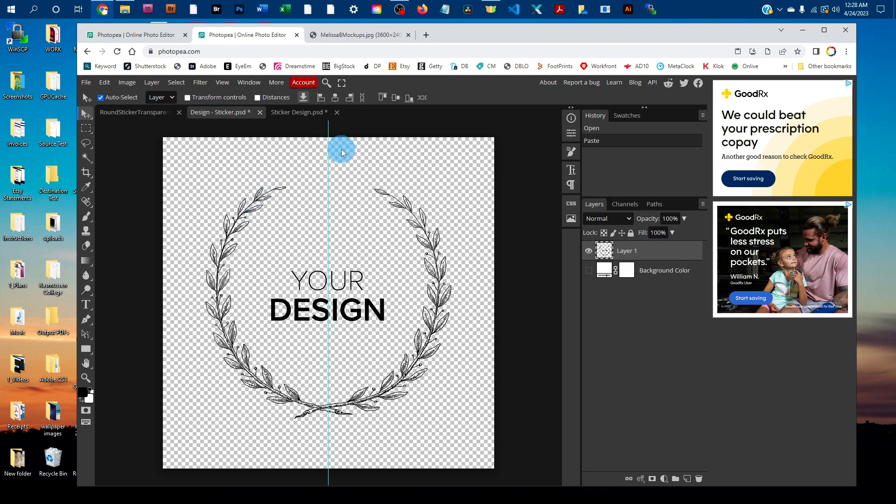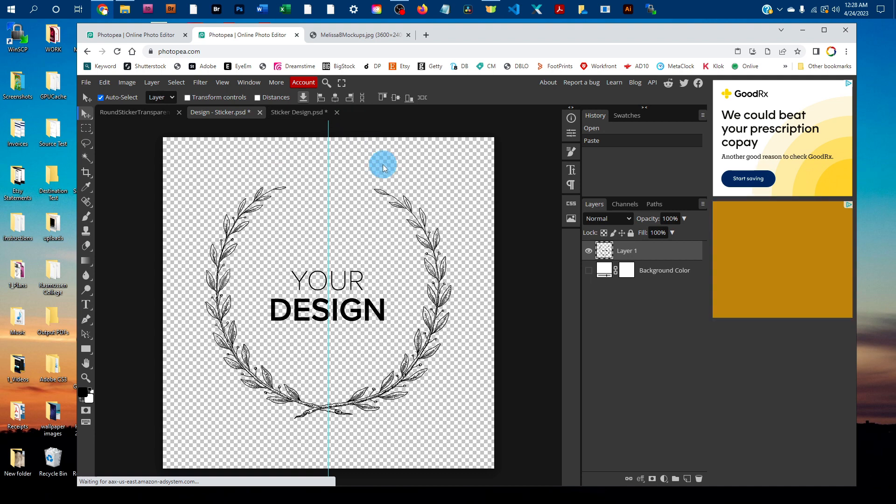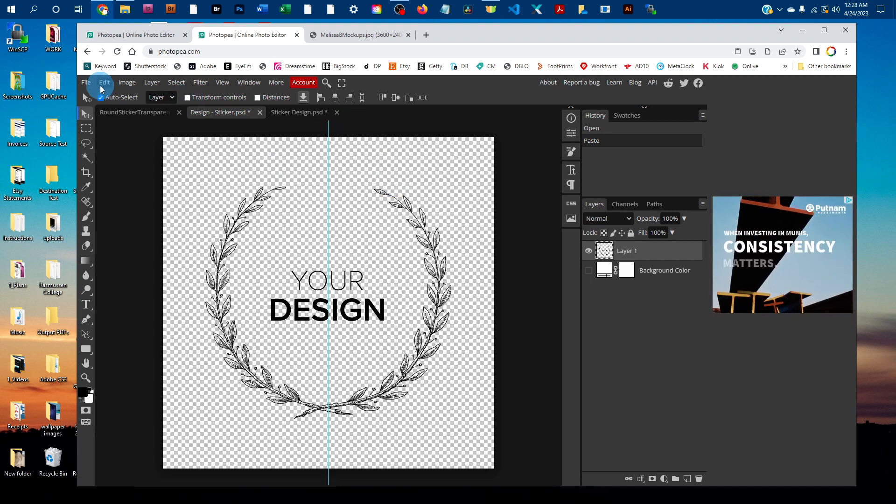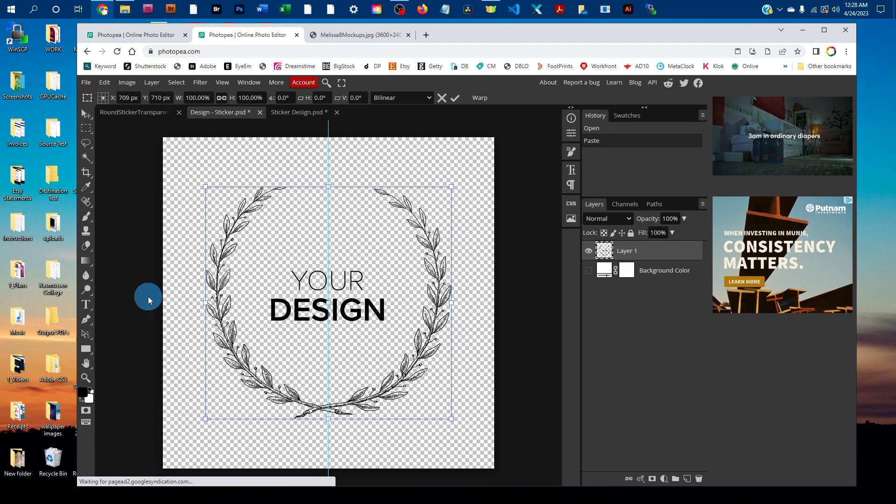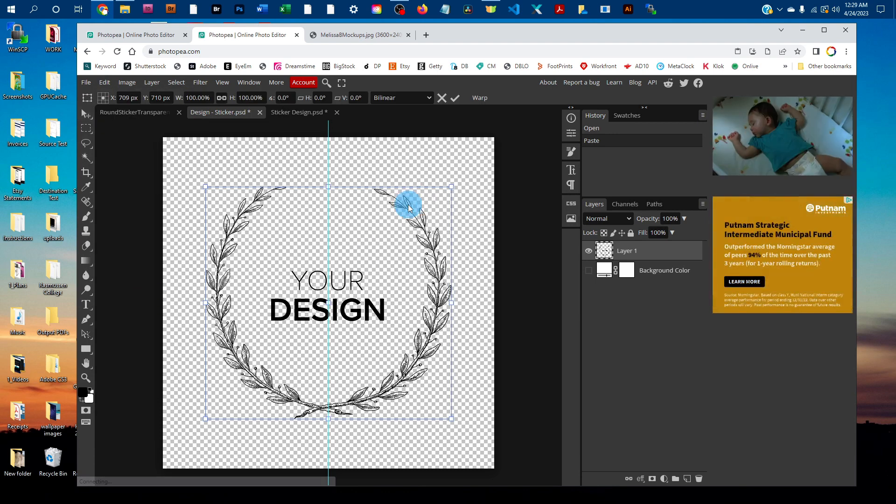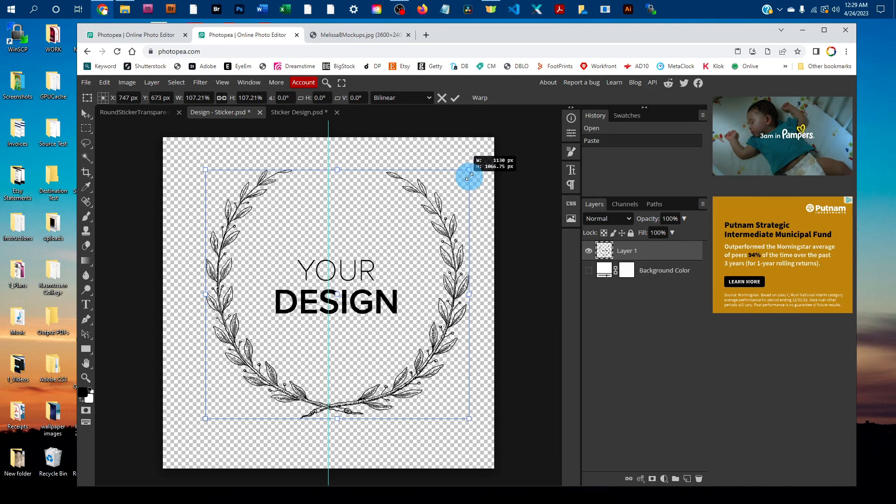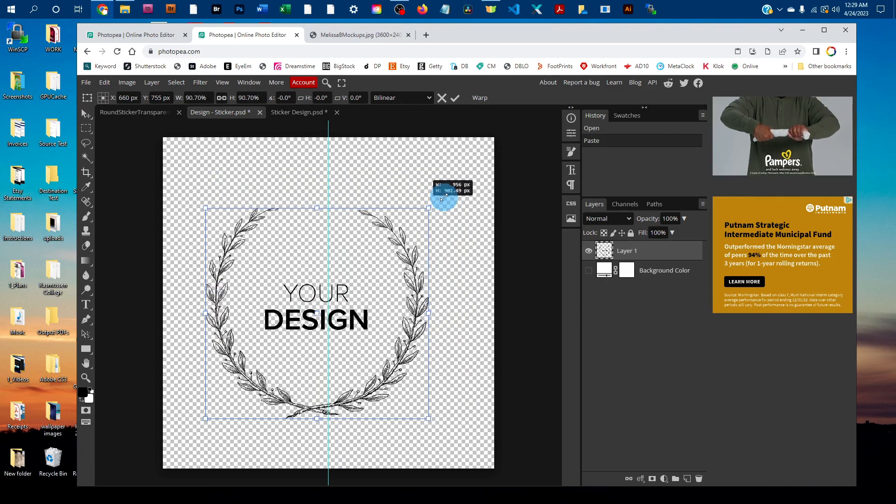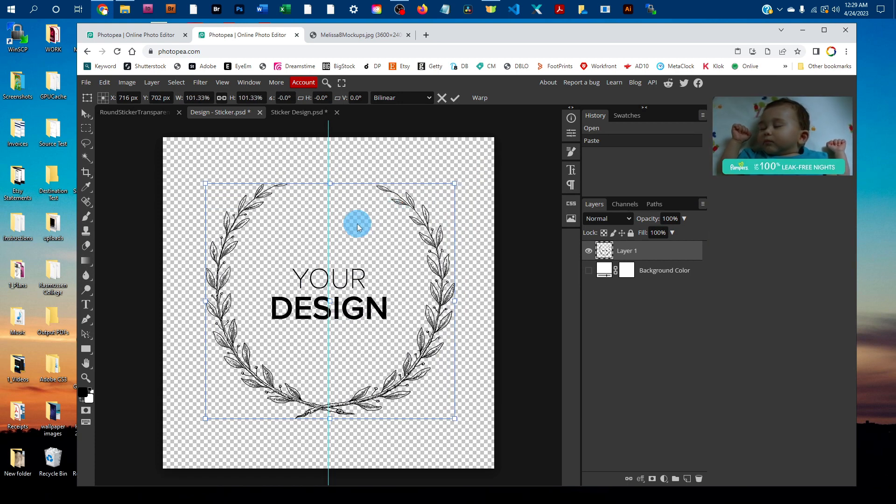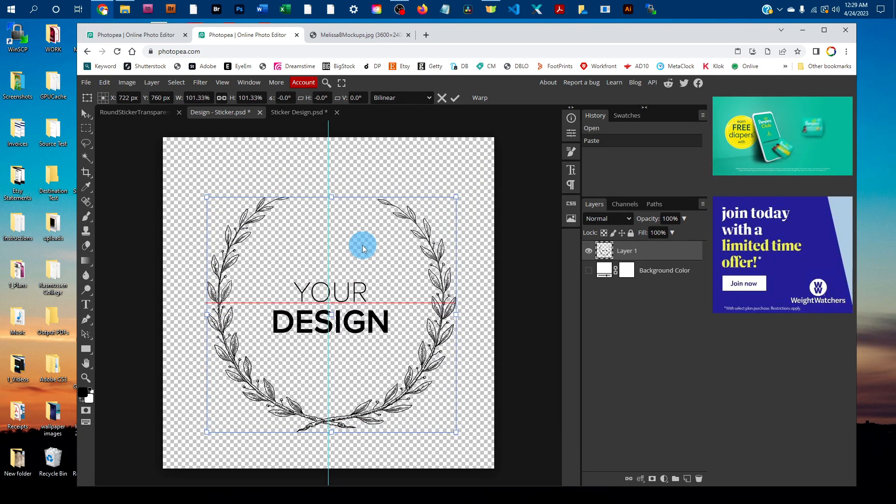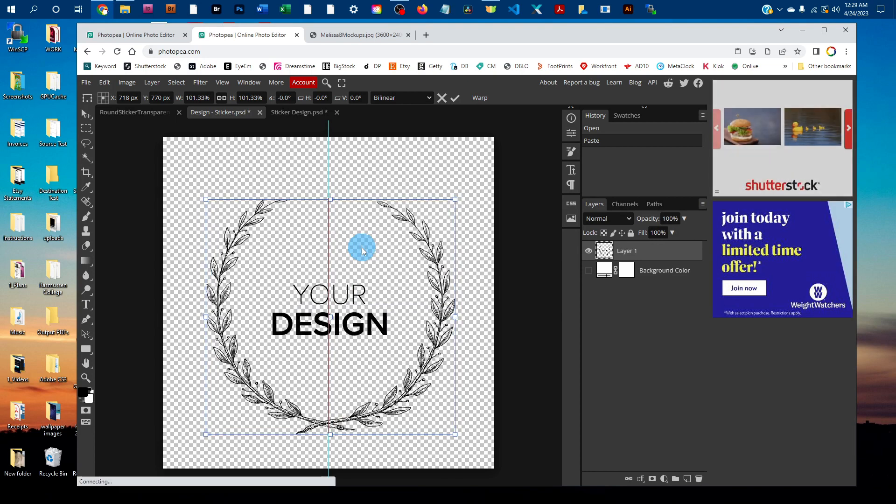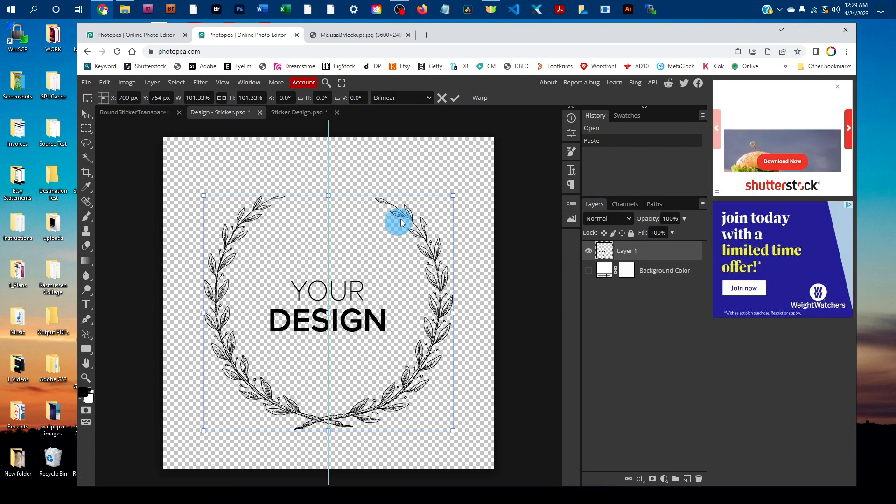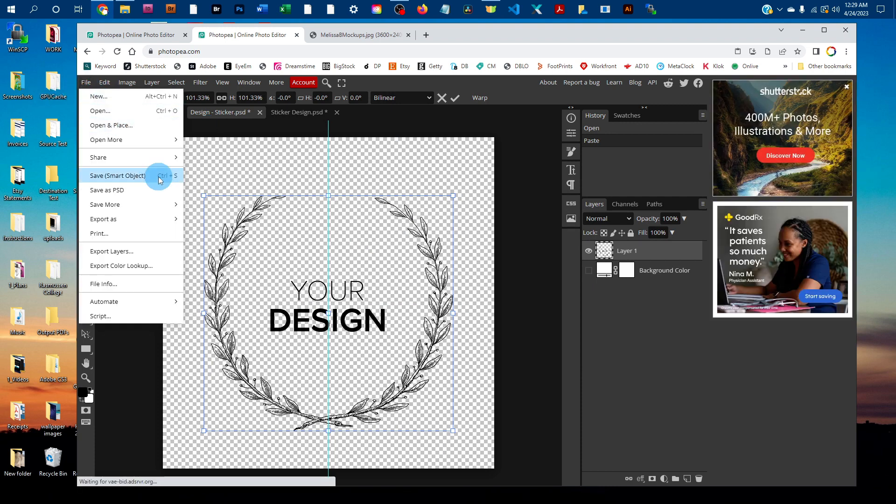You may or may not need to resize this. If you do, just go to edit free transform and then you can drag these handles here to make it bigger or smaller. You can also click and drag to move it into place. Once you've got it sized right, just go to file save smart object.